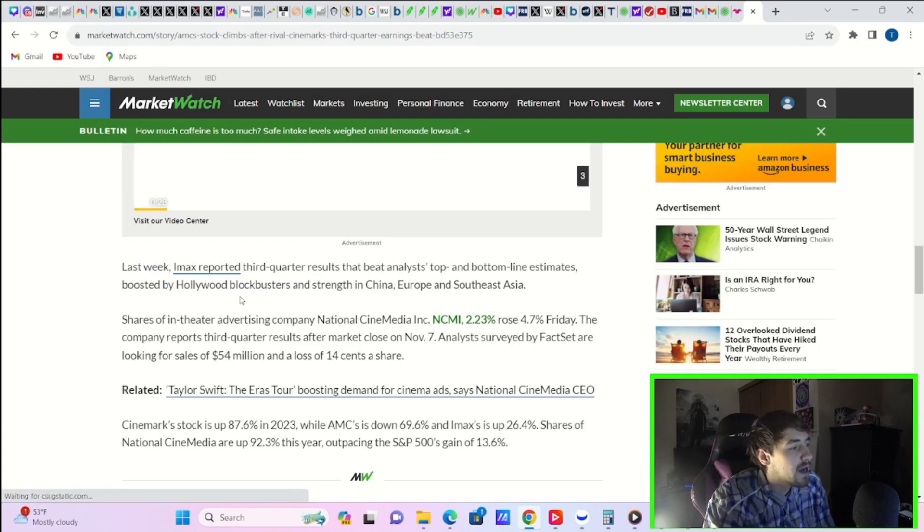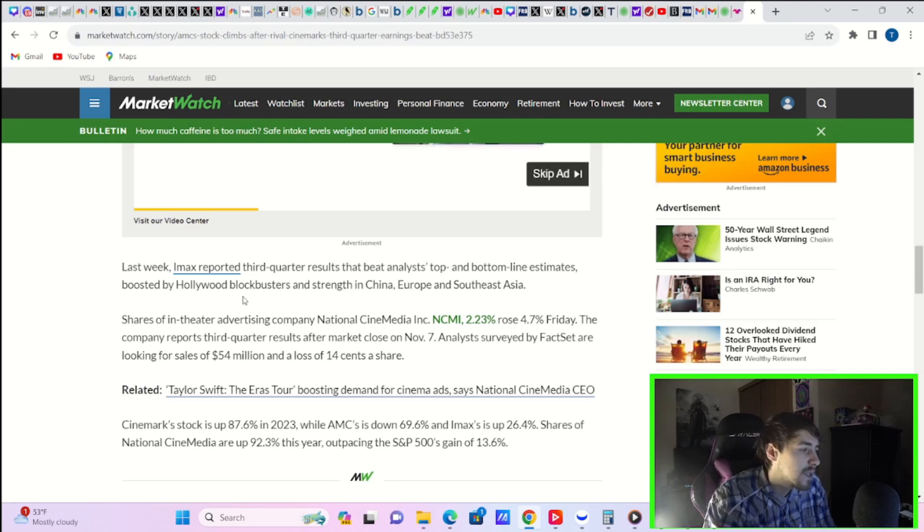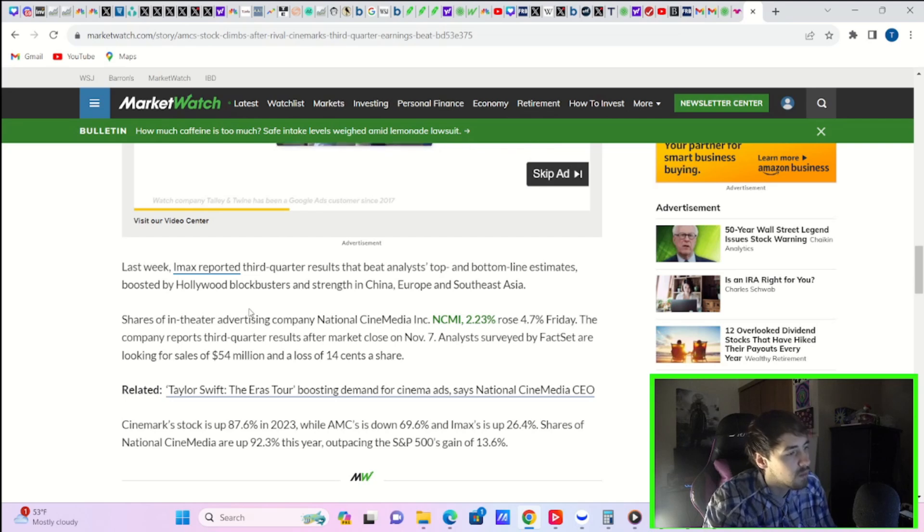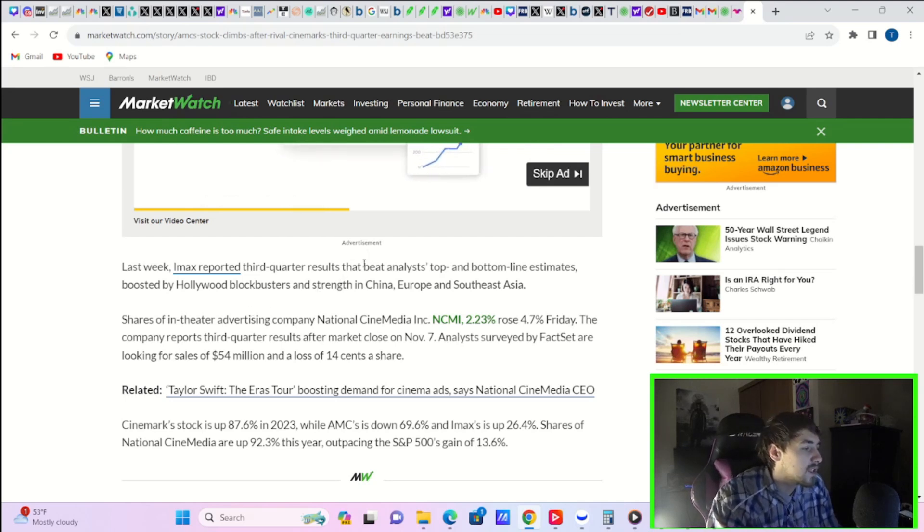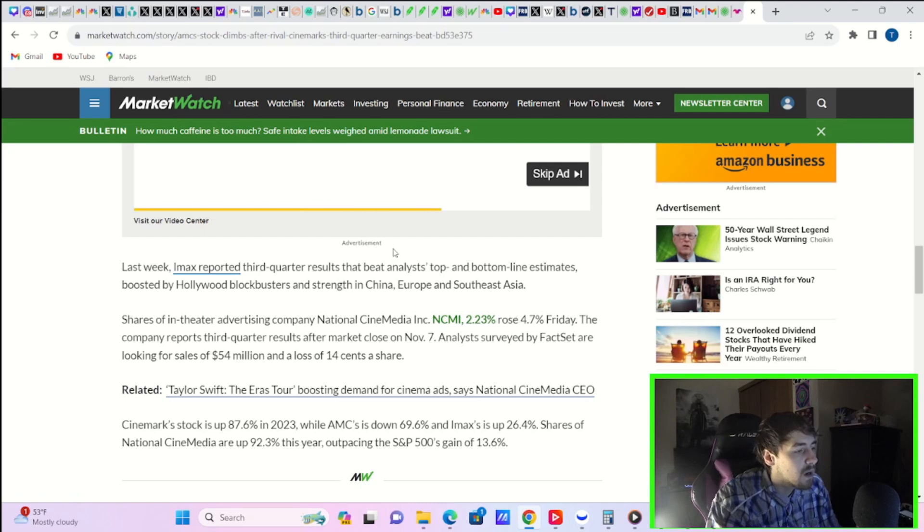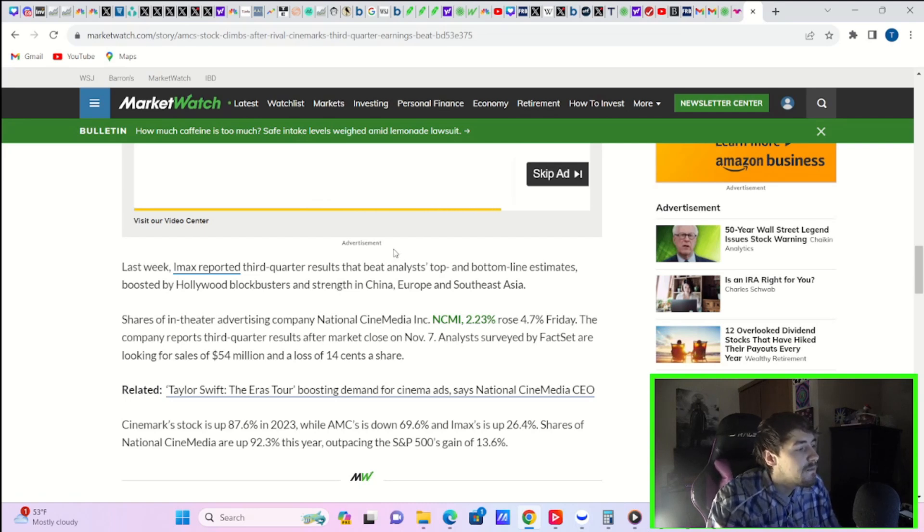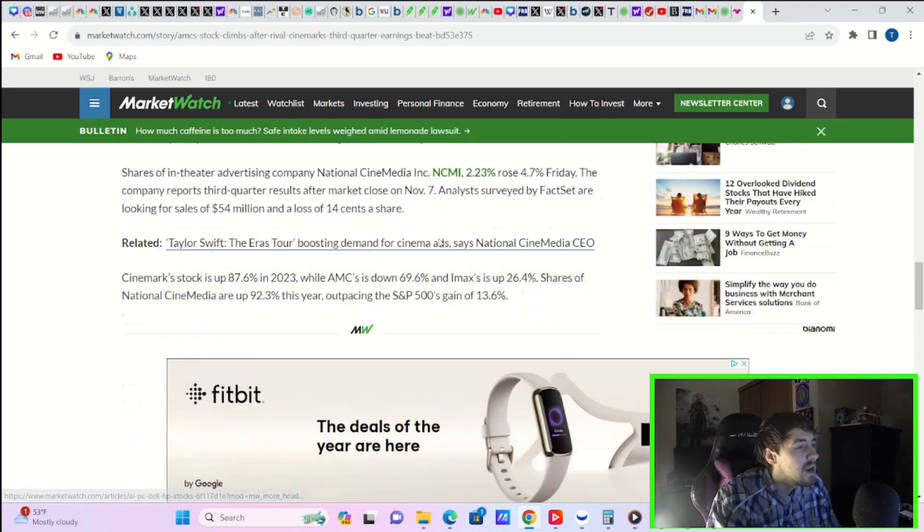Last week, IMAX reported third quarter results that beat analysts' top and bottom line estimates boosted by Hollywood blockbusters and strength in China, Europe, and Southeast Asia. Shares of in-theater advertising company National CineMedia Inc. rose 4.7% on Friday. The company reports third quarter results after market closed on November 7th, analysts surveyed by FactSet are looking for sales of $54 million and a loss of $0.14 per share.